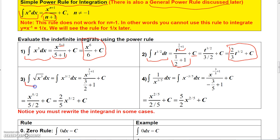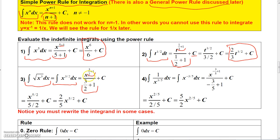You need to be familiar with converting radicals and rational exponents for integration, just as you were for differentiation. For example, the integral of the square root of x cubed dx is the same as integrating x to the 3/2 dx. Applying the power rule, add 1 to 3/2 to get 5/2 for the new exponent. The result is x to the 5/2 divided by 5/2, which simplifies to 2/5 · x to the 5/2 plus a constant.